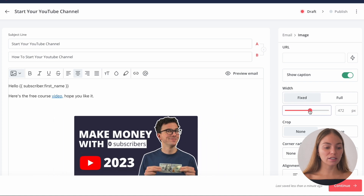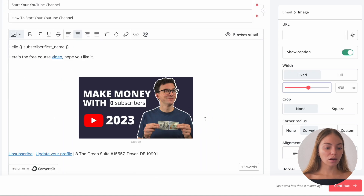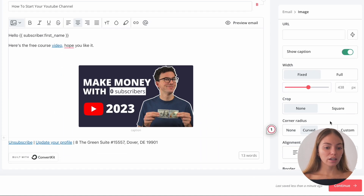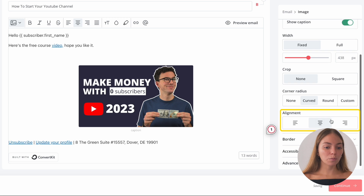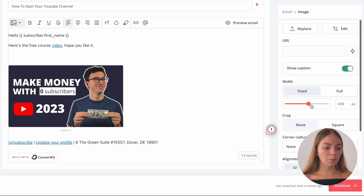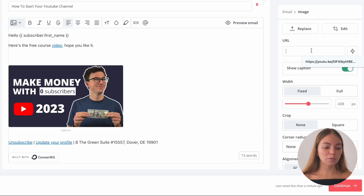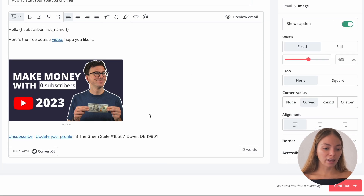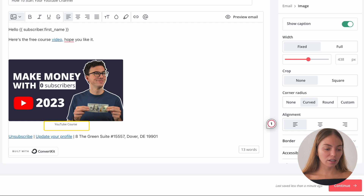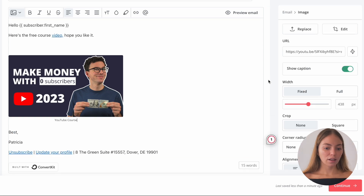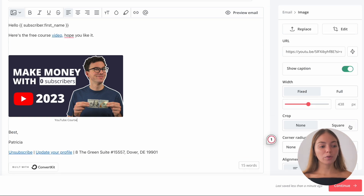I'm just going to change the size — I want it a little bit smaller. And I'm going to change the alignment; I want it to the left. I'm going to link this image to my video too. And I'm going to add the caption — we just click on Caption and we can add it. Then when we're happy with our email, we can click Continue in the bottom right corner.